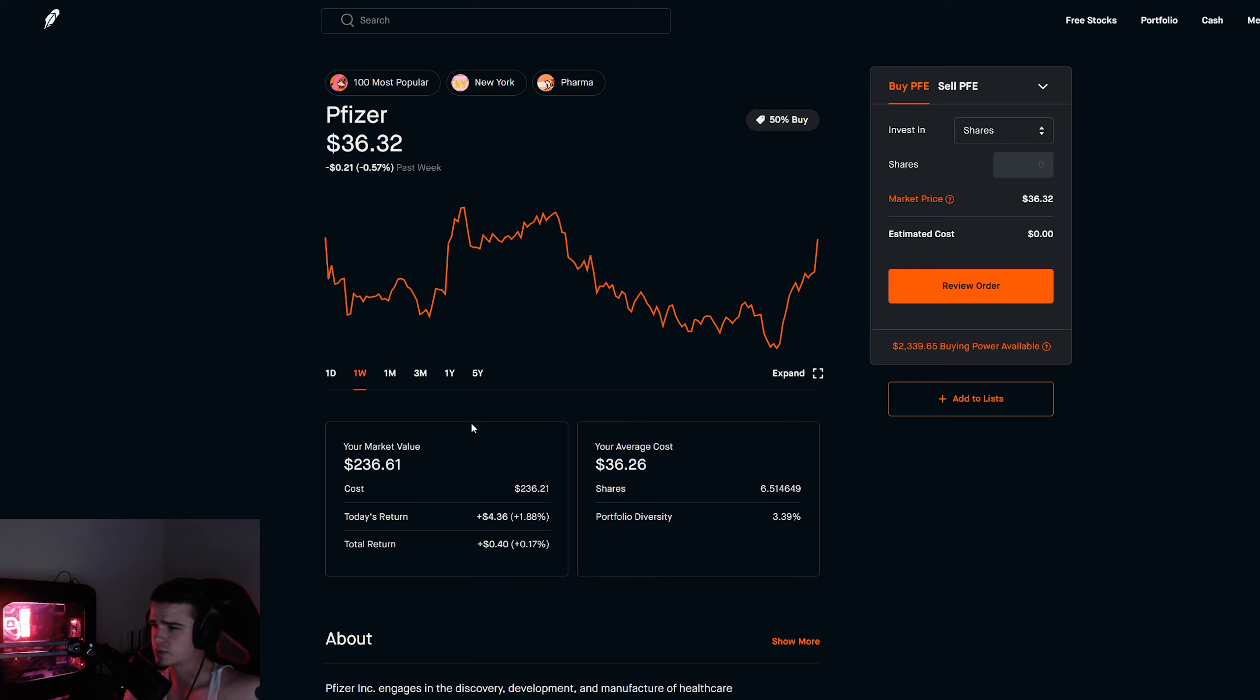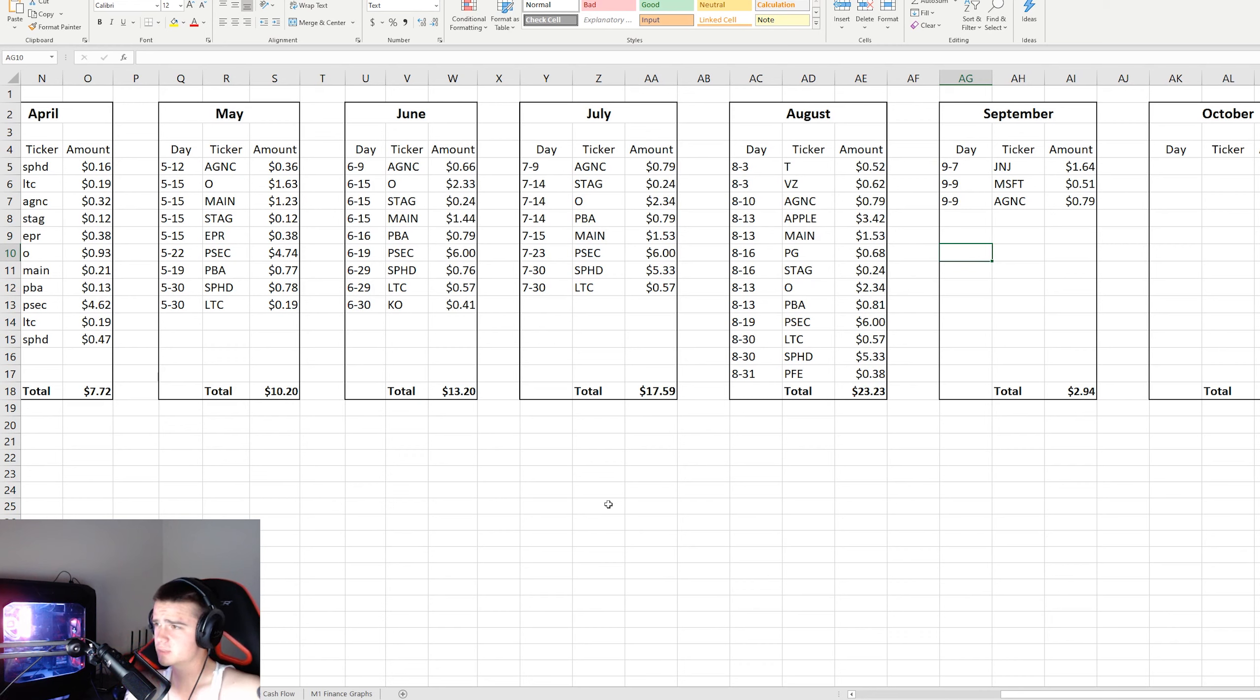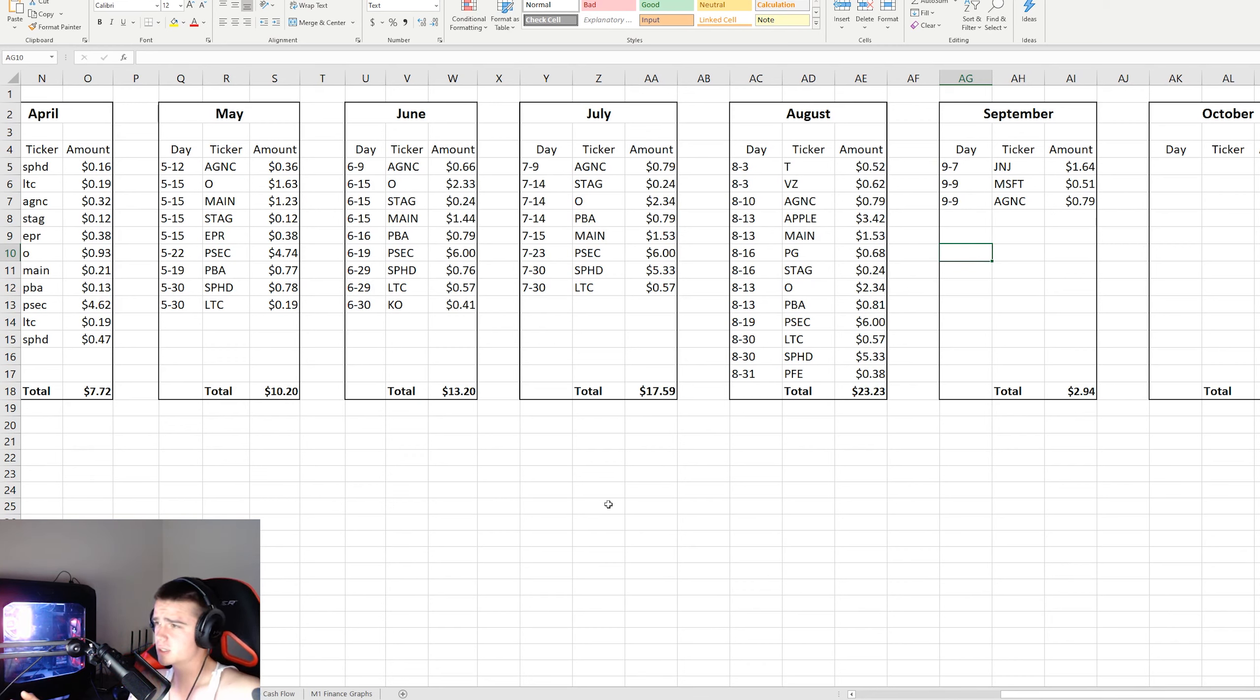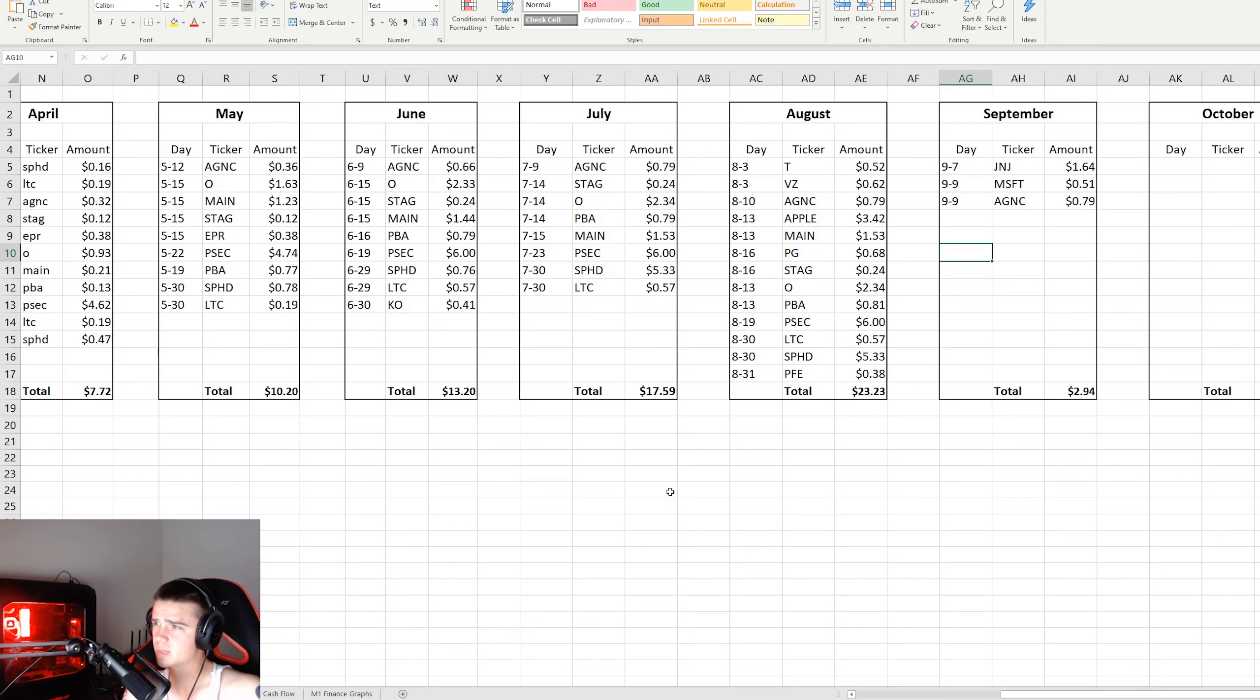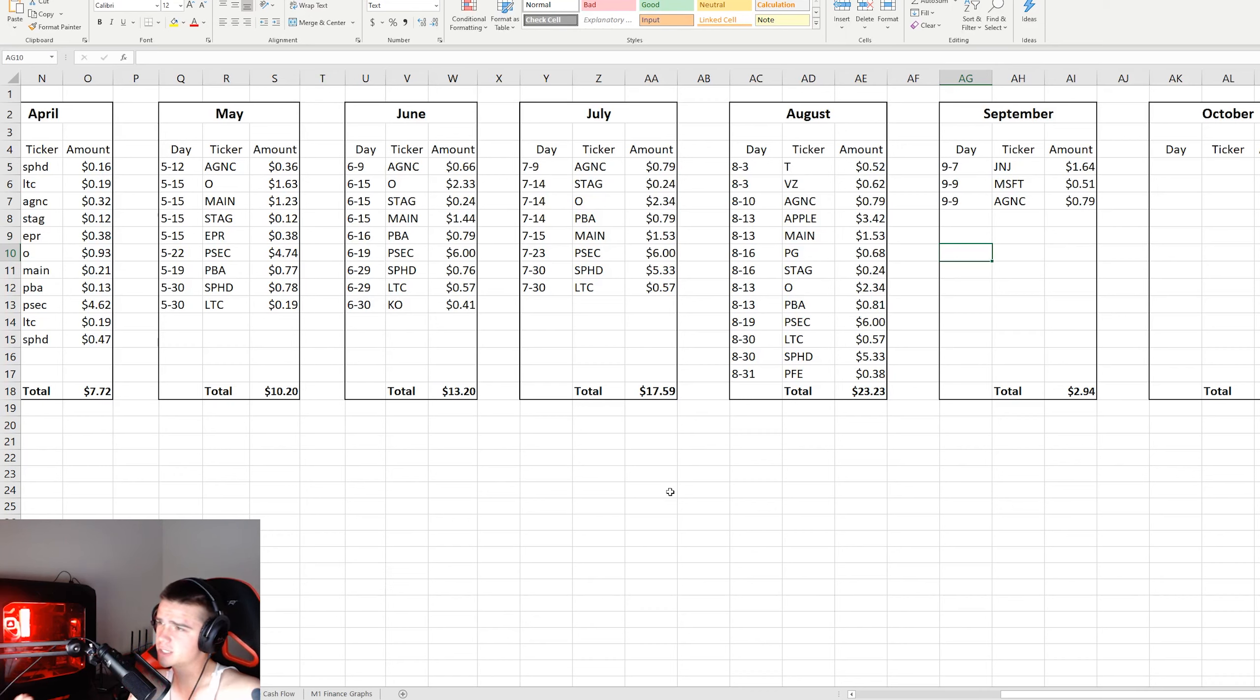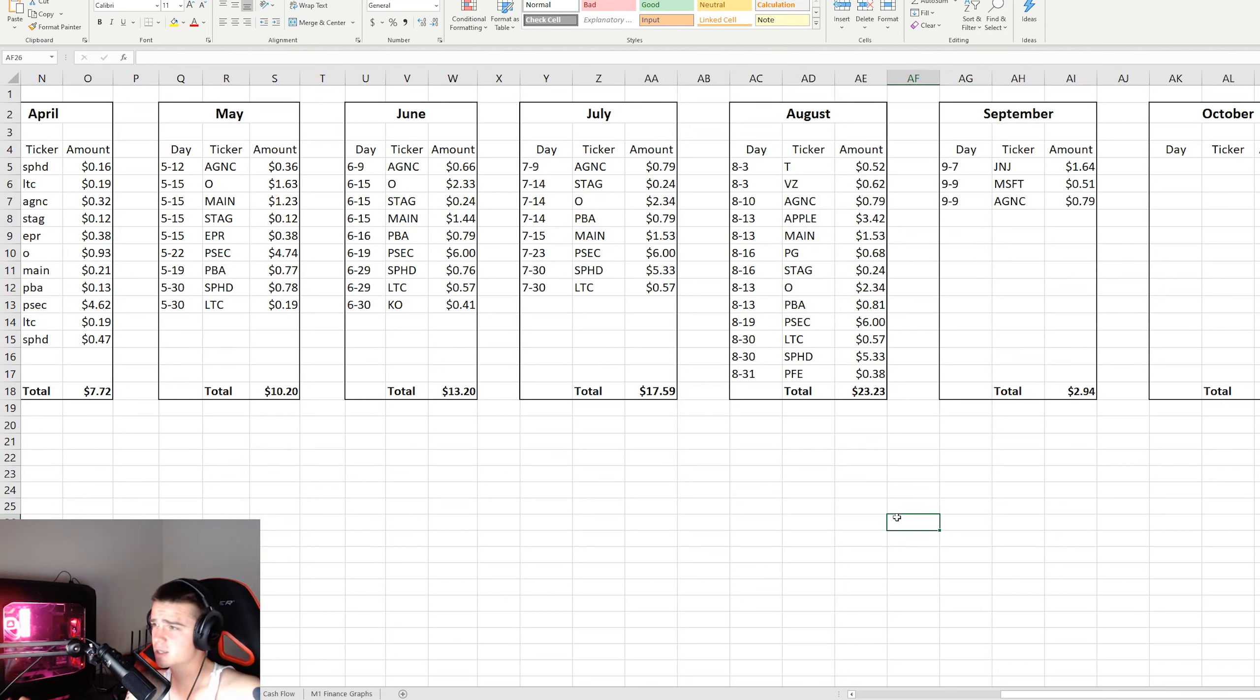Actual dividends paid for September so far are three companies. There's a couple of quarterly dividend companies that pay in September, so Johnson & Johnson, Microsoft already paid us for this month, and then AGNC is a monthly dividend payer. For the month we're already at $2.94, which is nice. We'll have to see how the rest of the month goes but it's not a bad start.